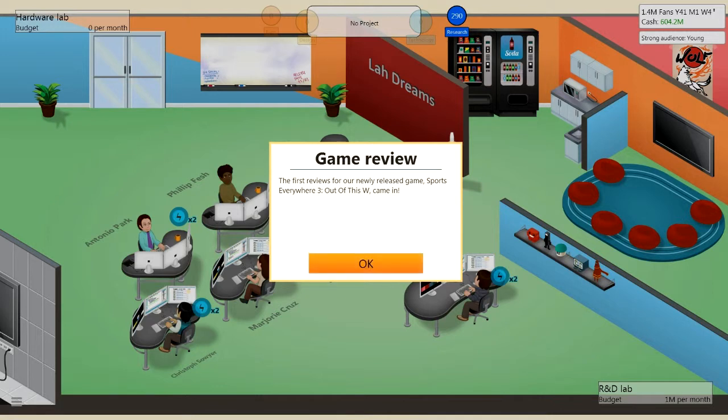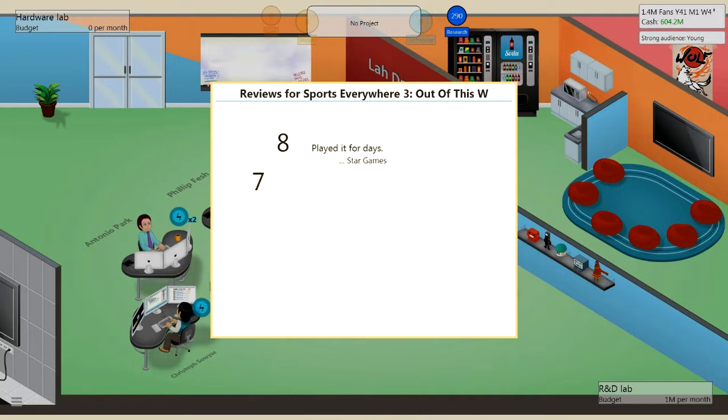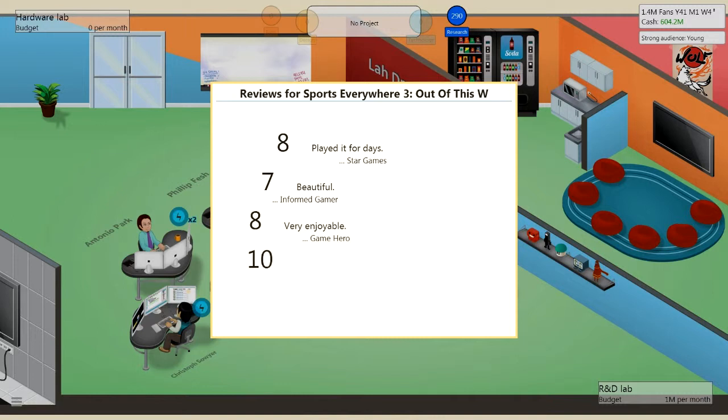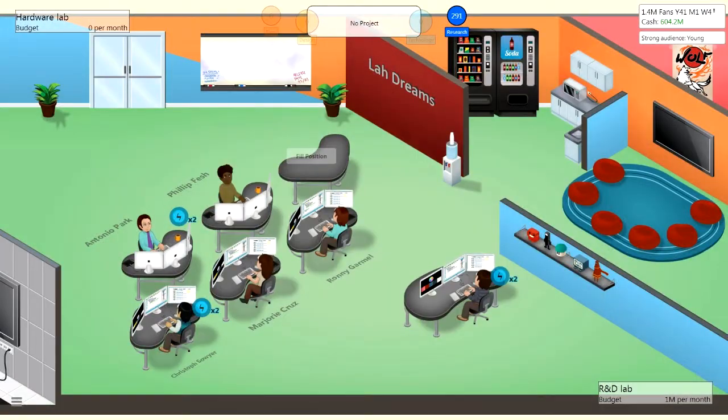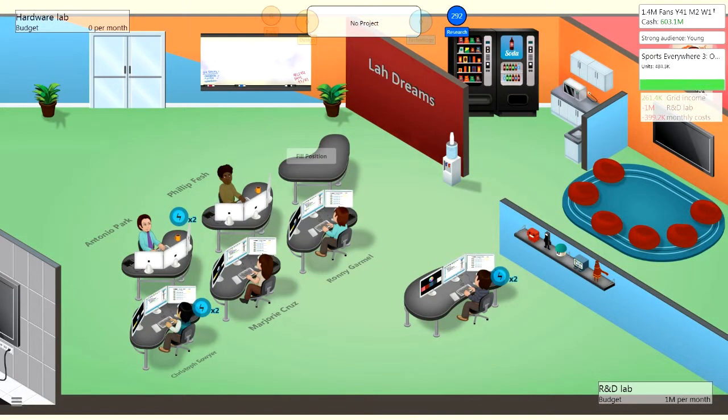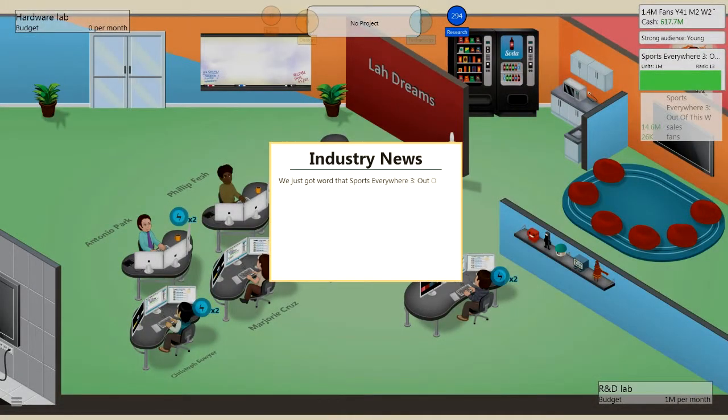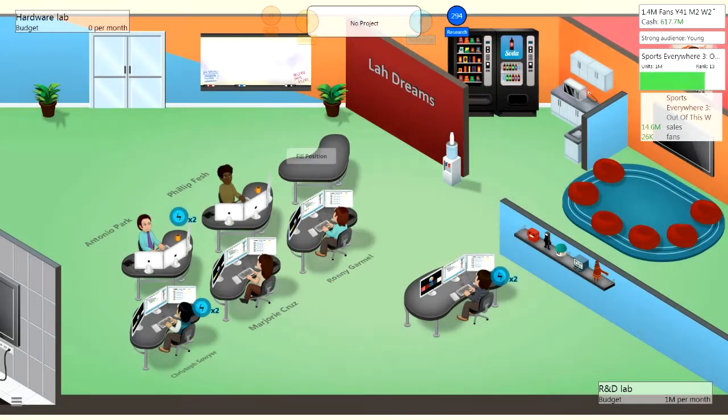Sports Everywhere 3, Out of this W. So hopefully, 10. 8. Played it for days, Star Games. I can't speak. 7, beautiful, Informed Gamer. And also an 8, Game Hill, very enjoyable. And a 9, almost perfect, All Games. How could it be imperfect though? How? I want it to be perfect. I'll tell you what I want, whatever you really want. But yeah, we racked over one mil sales in the first week, that is good.